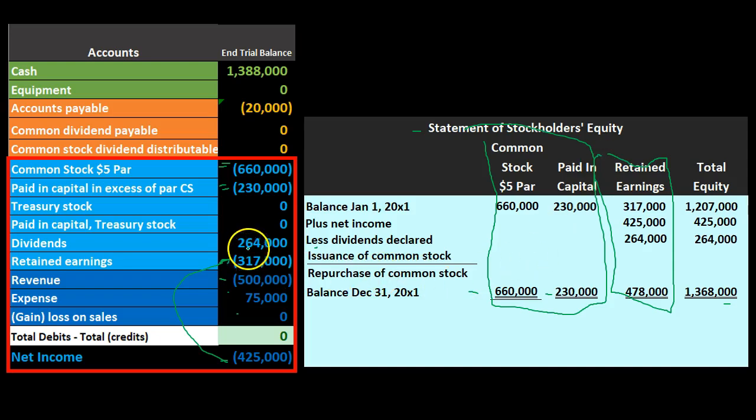If you see a statement of retained earnings instead of a full statement of stockholders equity, it may be because there's no change to common stock — no more issuances of stock during that period. Remember that stock trades happening all the time in the market are trades between investors trading already-issued shares — they don't affect the company's books. That's part of the beauty of stocks: once initially issued, they can be traded very easily.